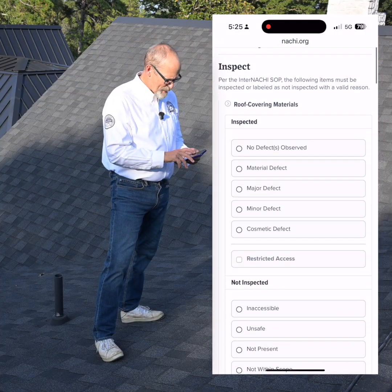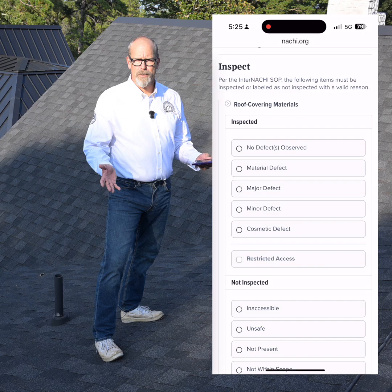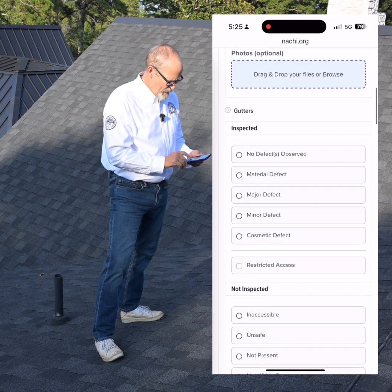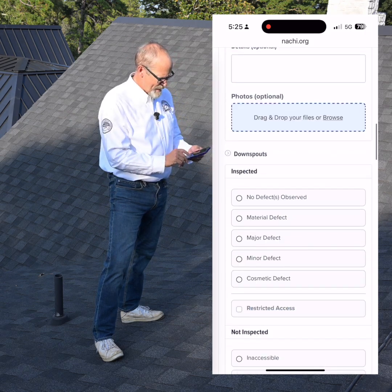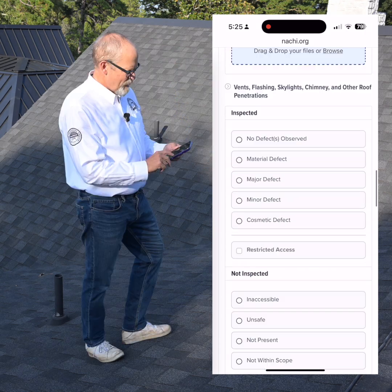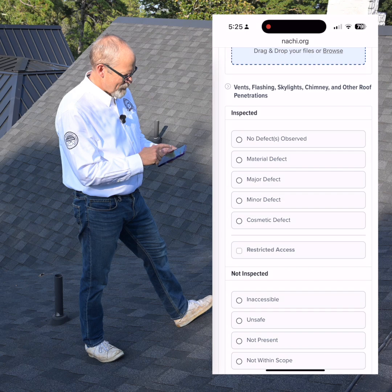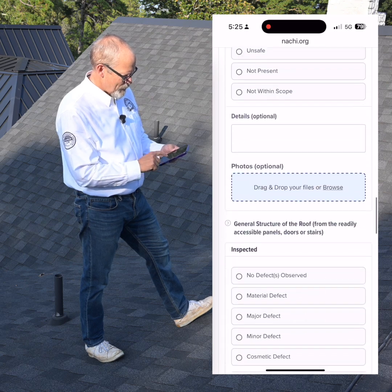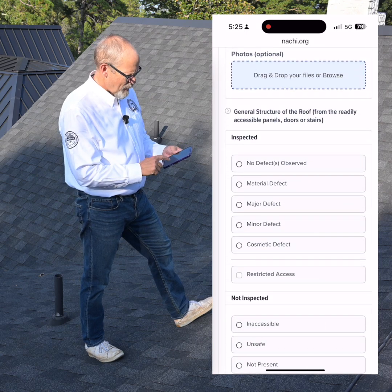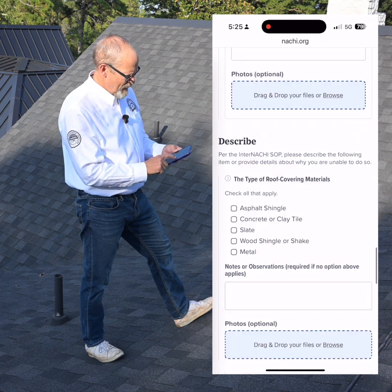I'm required to inspect the roof covering materials, the gutters, the downspouts, the vents, flashings, skylights, chimneys, and other roof penetrations, and the general structure of the roof.